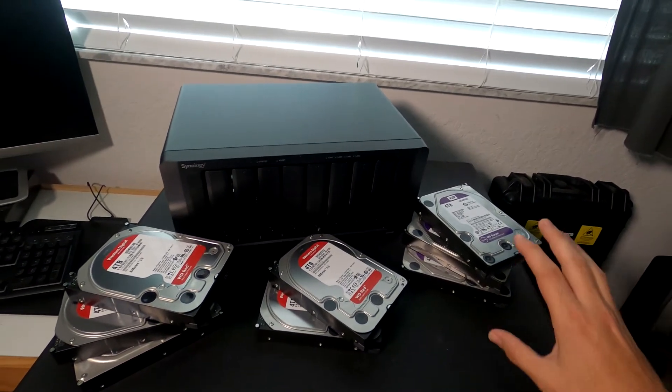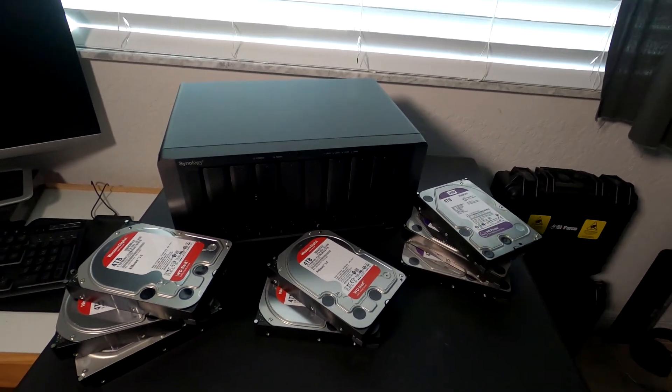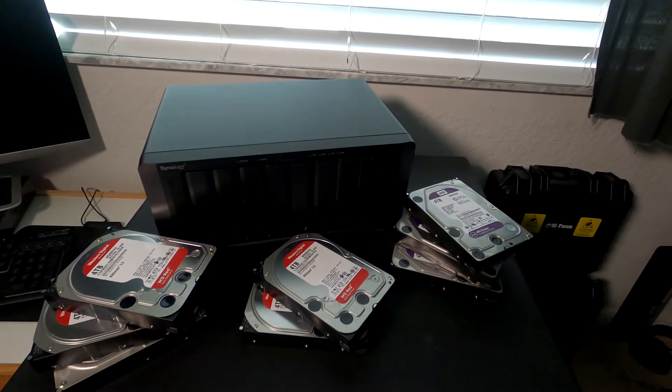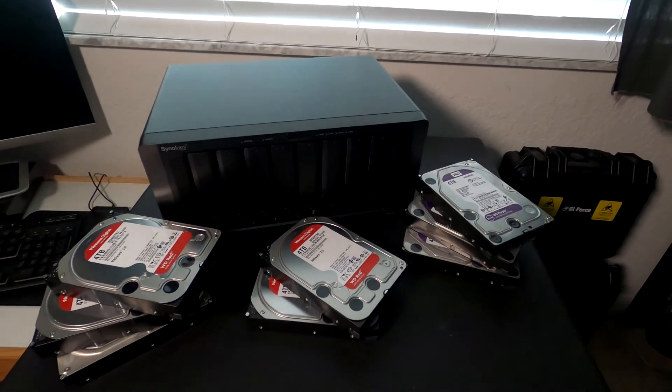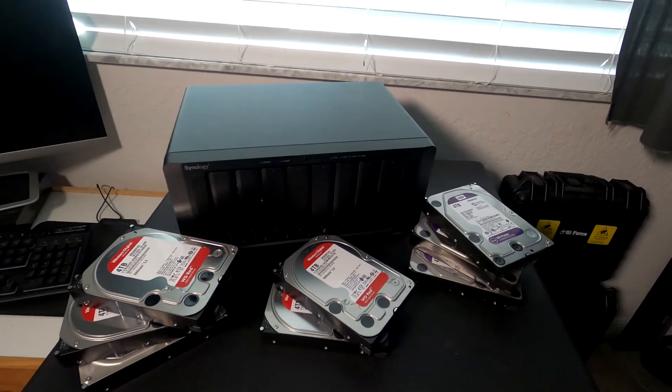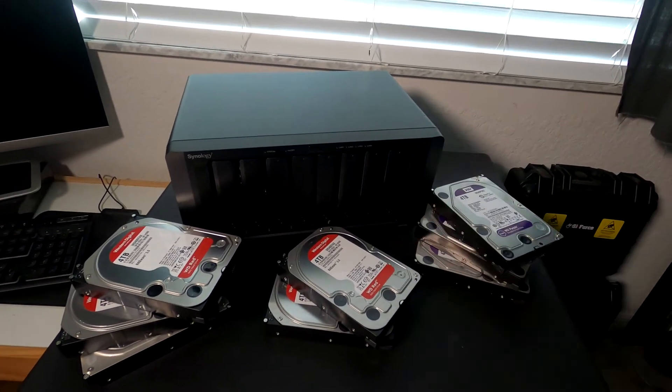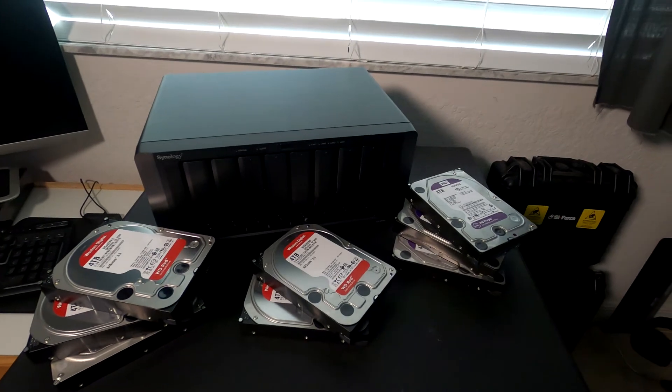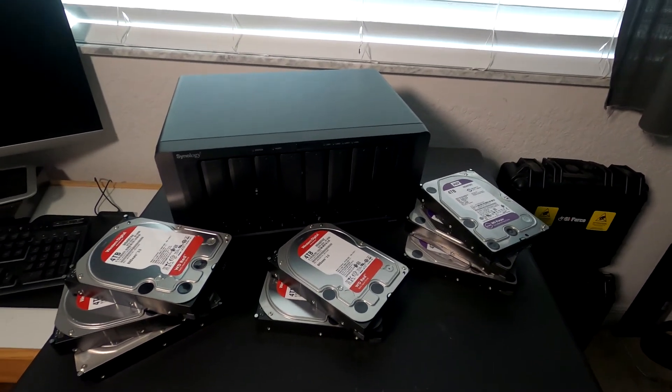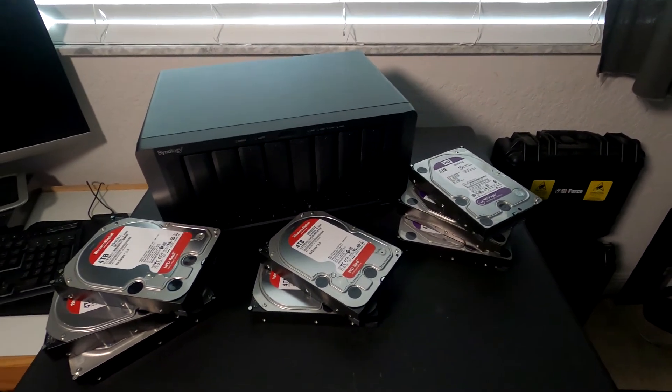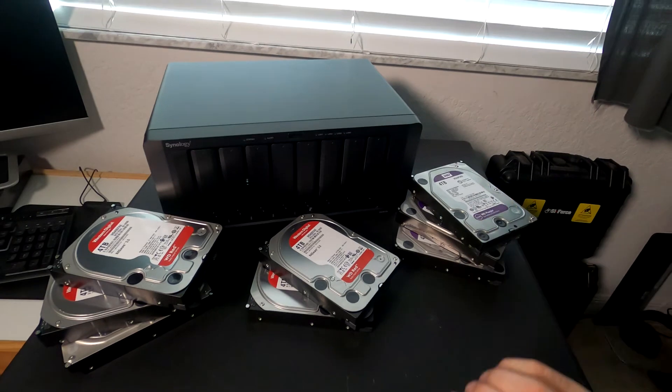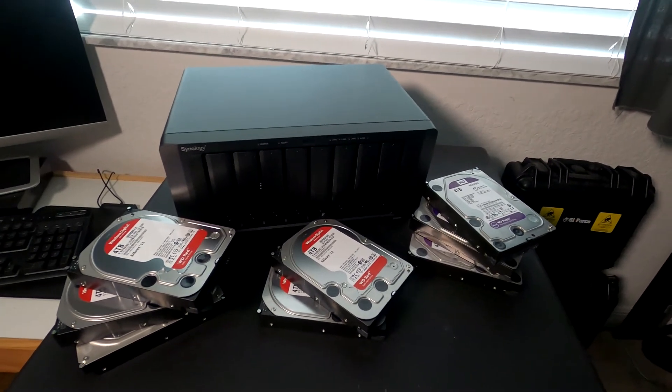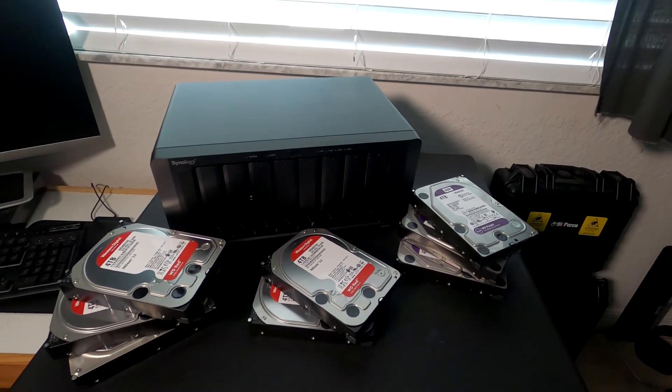And then these three 4TB Purple drives are more geared towards the surveillance industry because we will be having this run some IP cameras and doing our surveillance cameras around our house or office. So that's why we have those three drives. I'm going to go ahead and pop these into the Synology, boot it up, and show you how to configure these two different arrays.